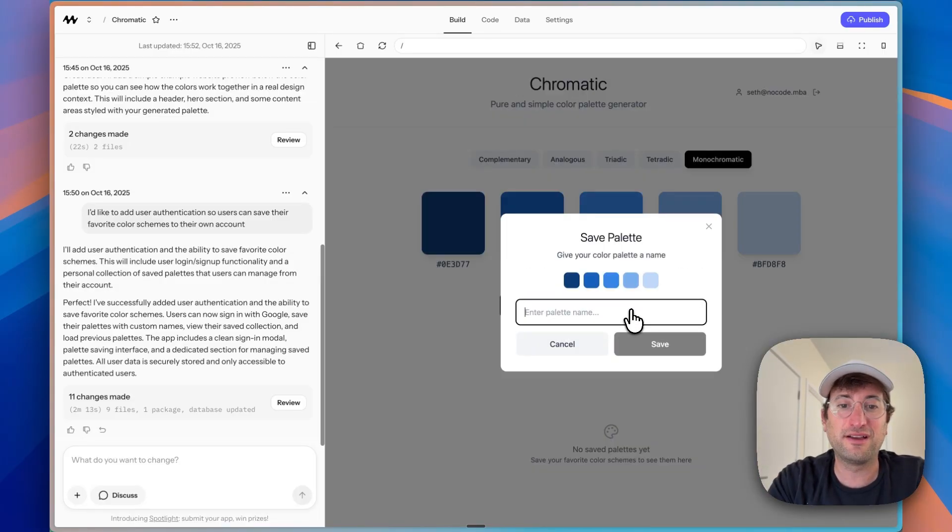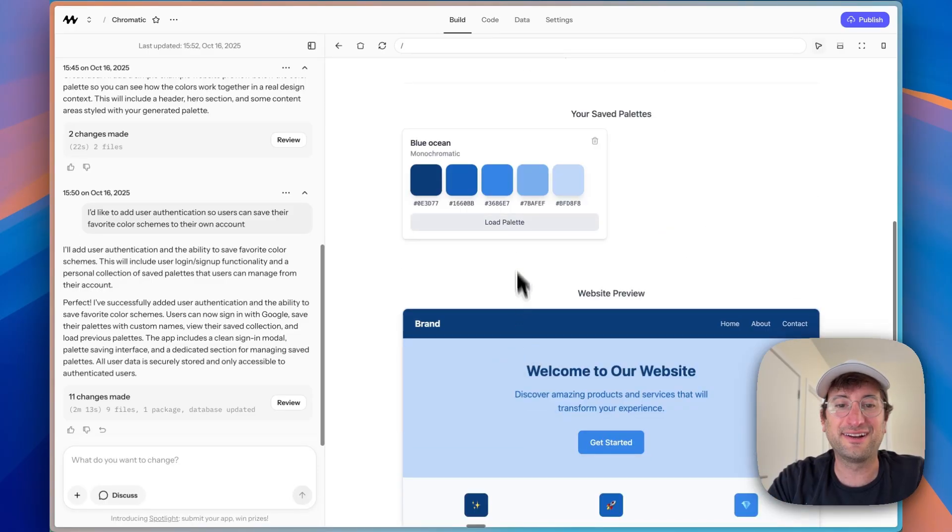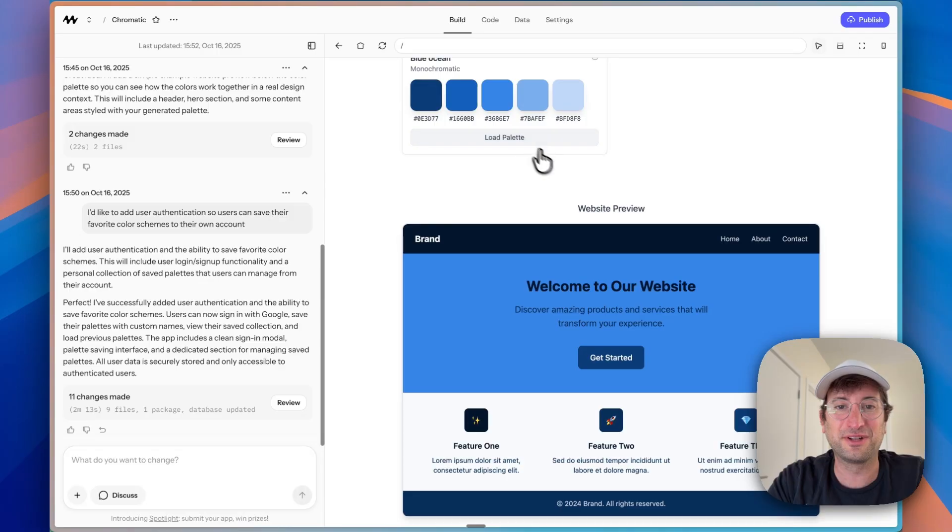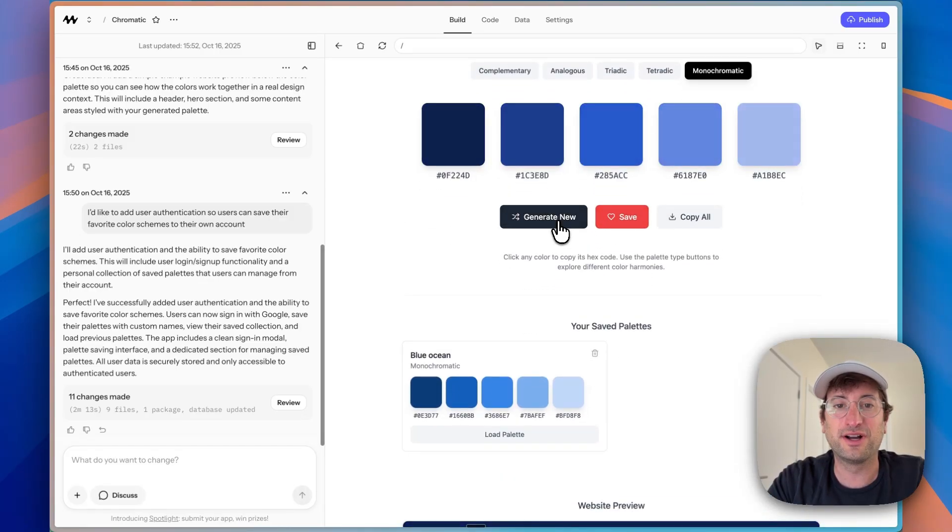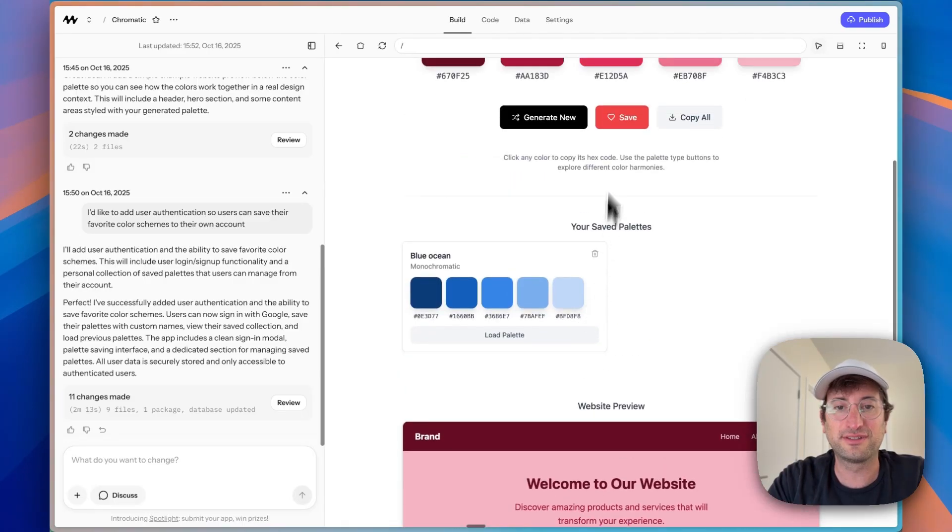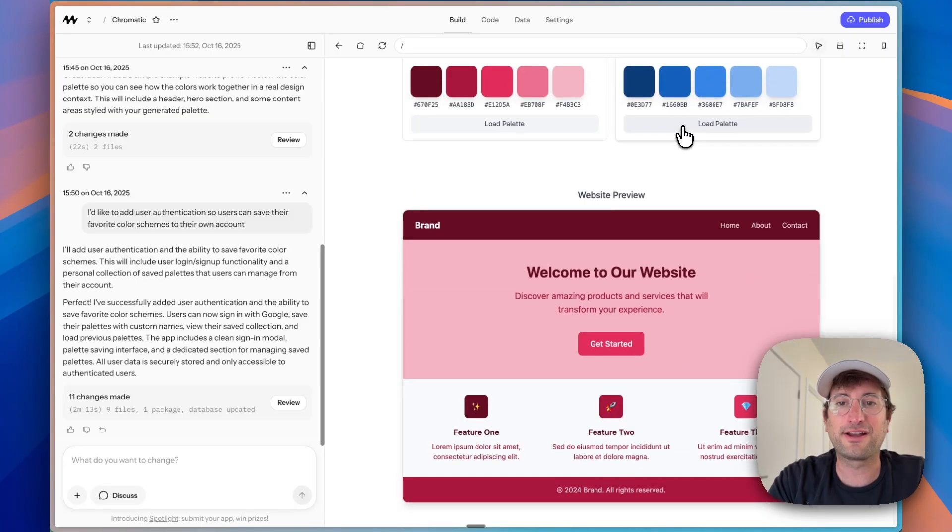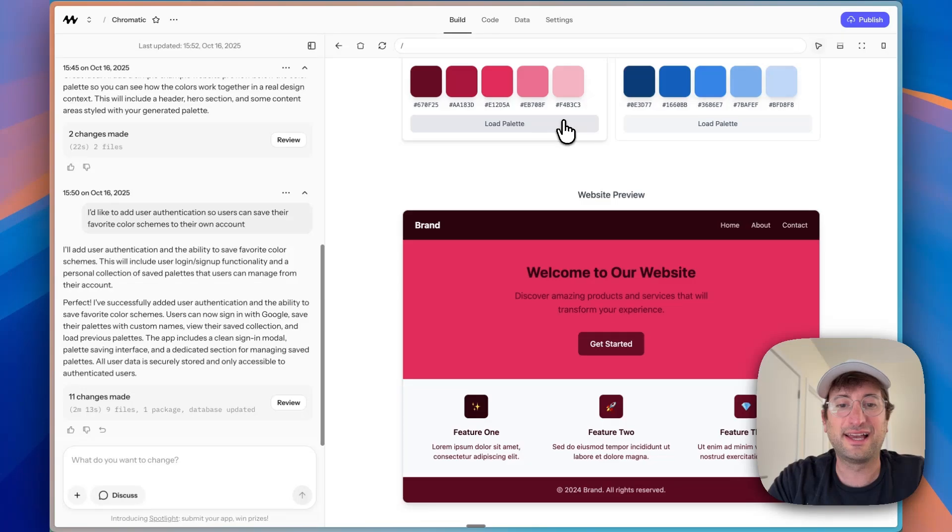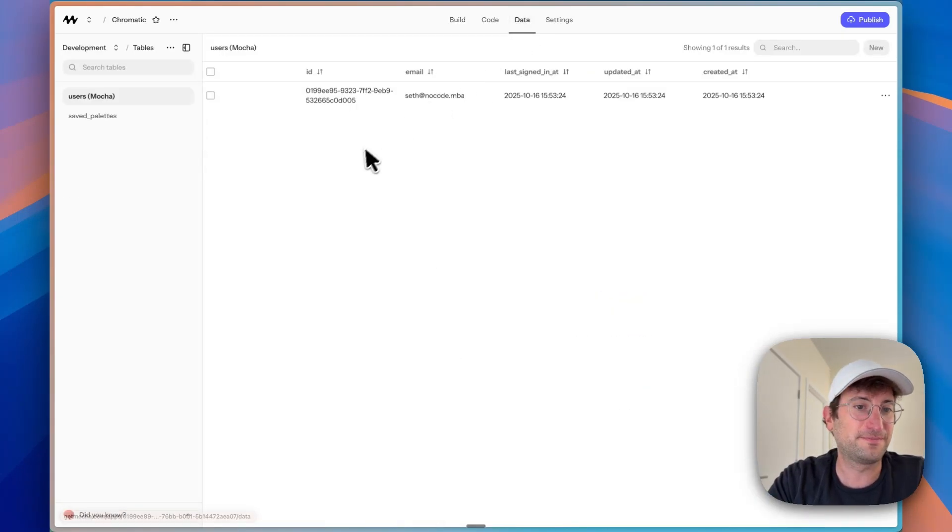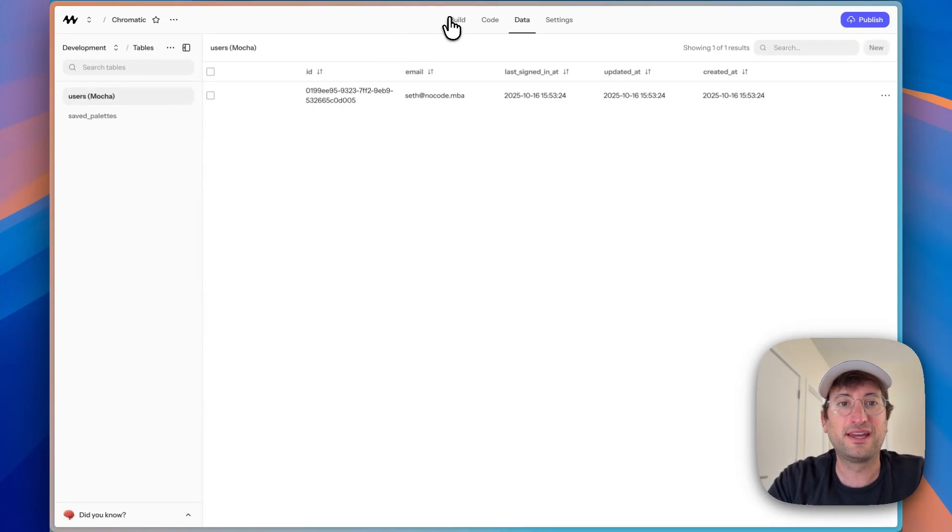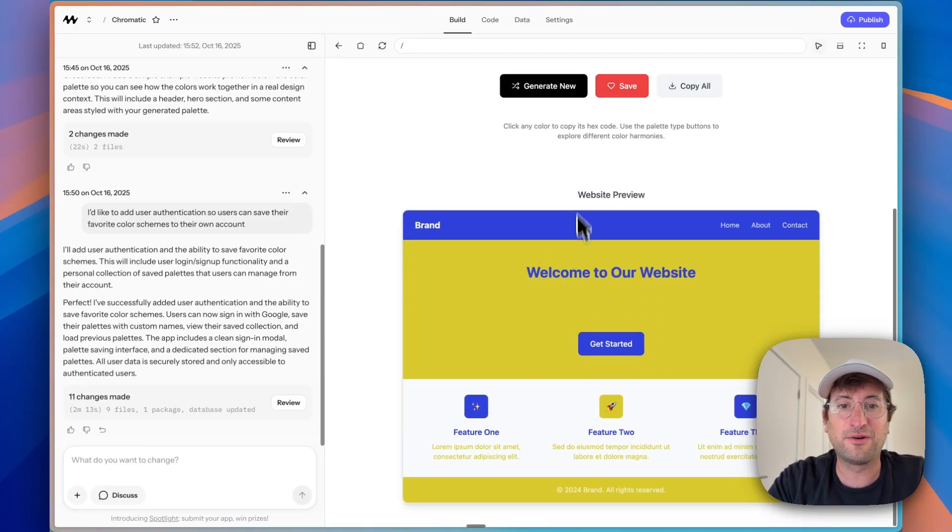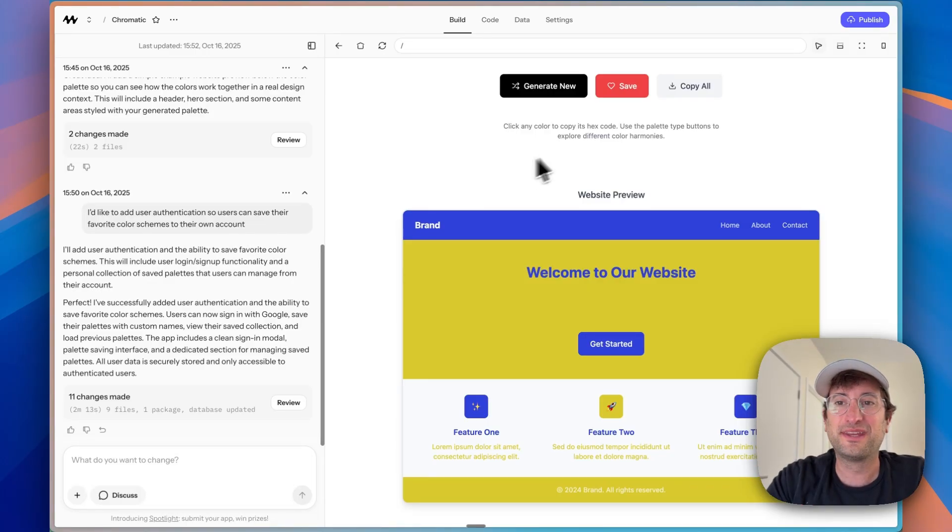So let's say I go to monochromatic. I'm going to generate new. I'm going to click save. I can save this palette as blue ocean. Let's save that. And then now down here, I have my saved palettes, which is pretty cool. And I can load it as well. So we can see what it looks like. So why don't we generate a new one and let's save this. And again, it's showing what it looks like. So I'm going to call this red color and save it. And now I can go back and forth and load the red color and blue ocean styles and everything's going to change here in the website. And if we go to our database, we can see under saved palettes, the two saved palettes for this user. And if we go back to our build tab, and if we log out now, no longer can we see those saved palettes. So everything's working correctly with user authentication and the database all built in.